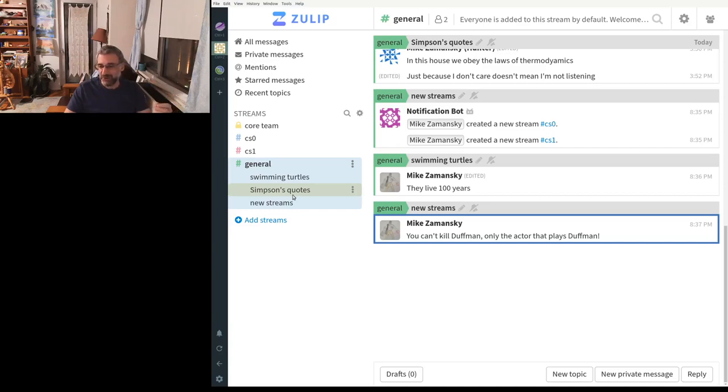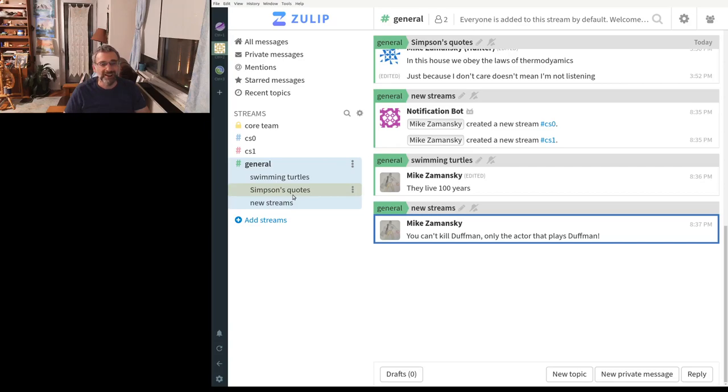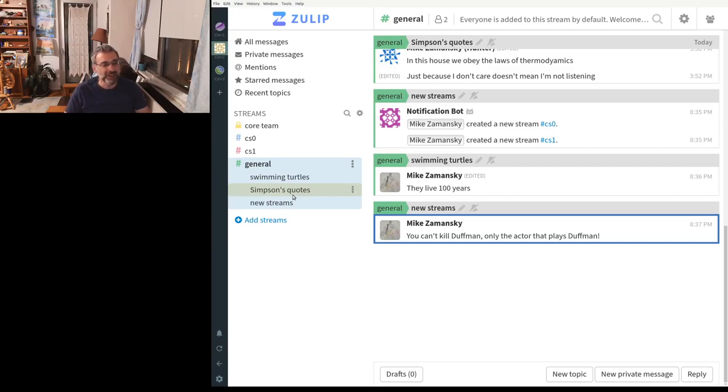I wish I could show you the full one that I'm using with my classes, but I want to respect the privacy of the students who are posting there. But I do recommend you check it out. It's like Zulip.com.